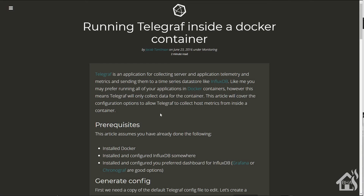Hey guys, it's Adrian over BHA here bringing you a new video. I realize it's been a couple of weeks since my last video. On our last video we were doing Chronograph with InfluxDB for the data, using Chronograph as an alternate for Grafana. This video is going to be about Telegraf, which will also work with Chronograph and InfluxDB, and it's pretty cool for creating graphs with your Docker stats.